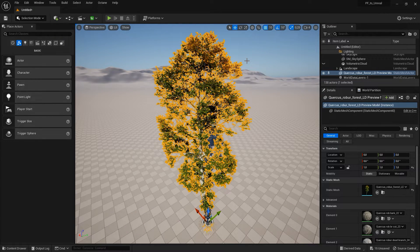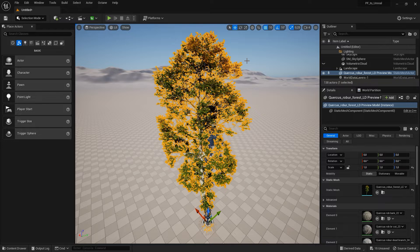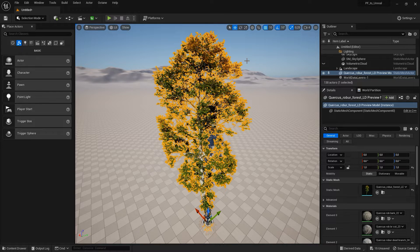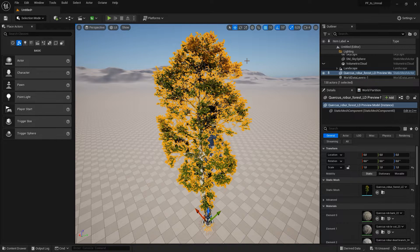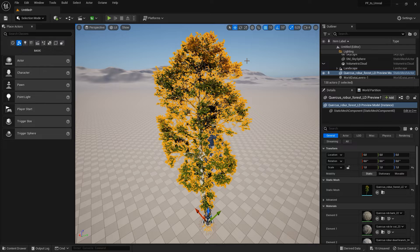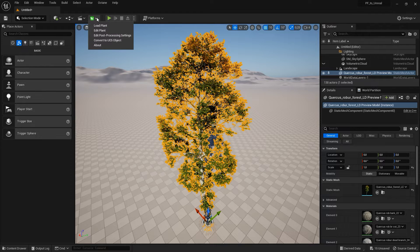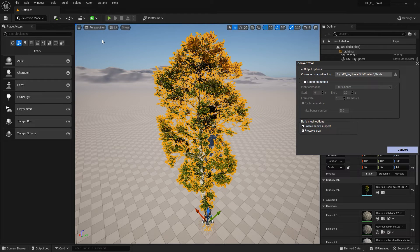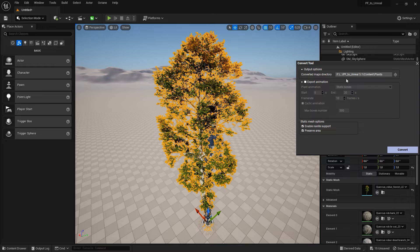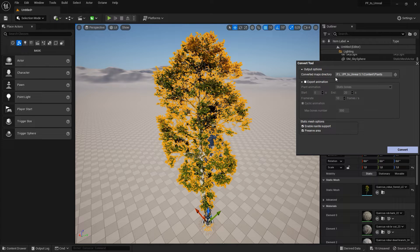Once you are done with tweaking the plant, you need to bake it from its procedural proxy state into a FBX mesh actor. For this, go to convert to Unreal Engine 5 object. Please note that the folder for saving the converted plant must be a subfolder of your current Unreal project for the conversion to work.